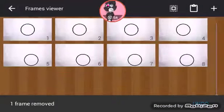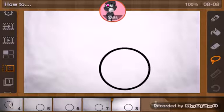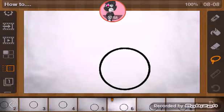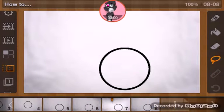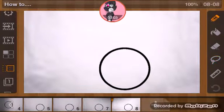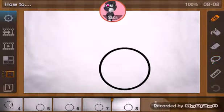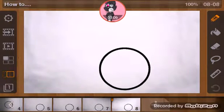That is how you duplicate frames in two ways and I hope you've enjoyed this video. If you want more tutorials like this on Flipaclip, please tell me in the comments down below. Bye!